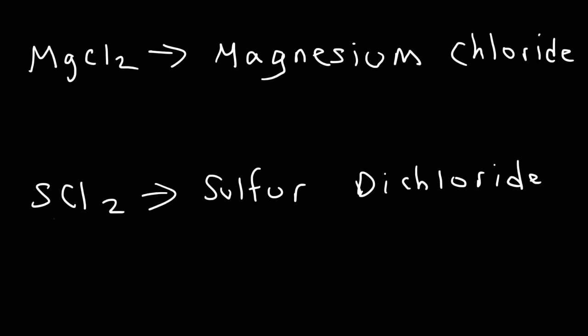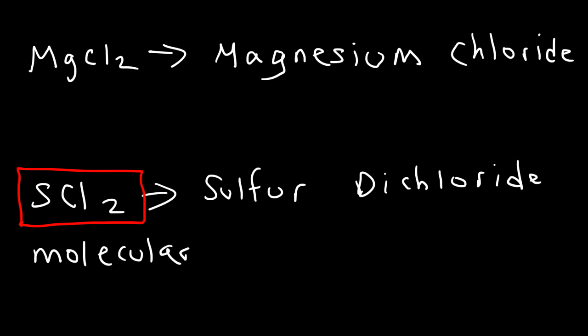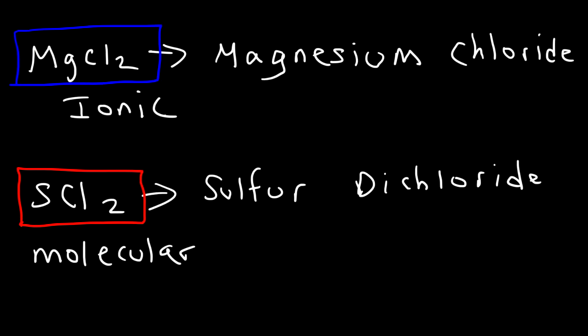SCl2 is known as a molecular compound. MgCl2 is known as an ionic compound. For ionic compounds, you don't use prefixes like mono, di, tri, tetra, and things like that. It's just not necessary. But for molecular compounds, you do need to use them.